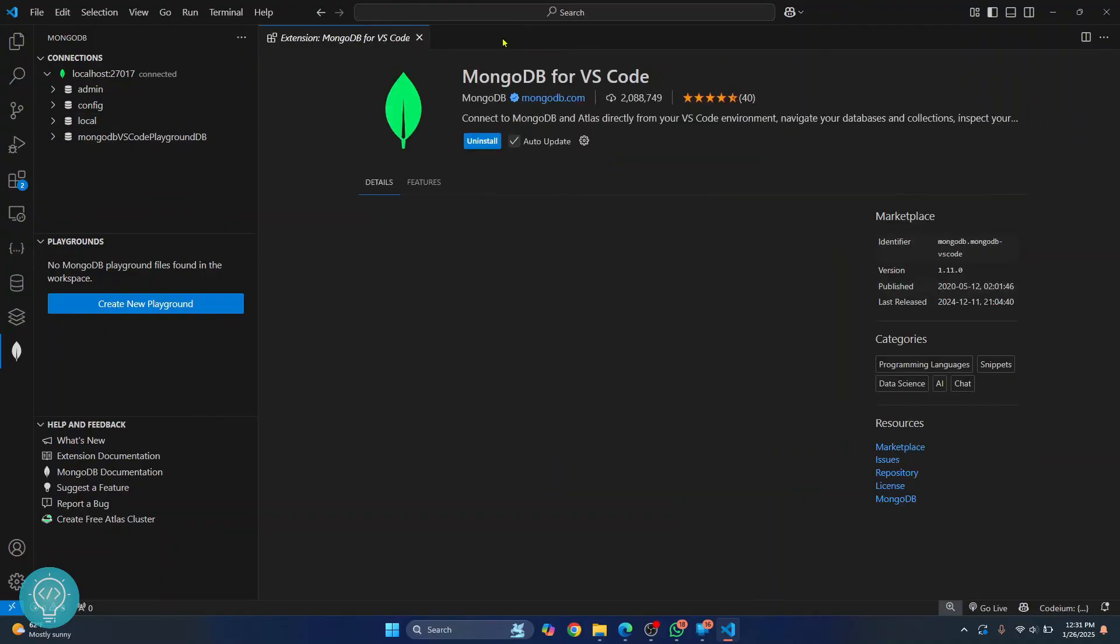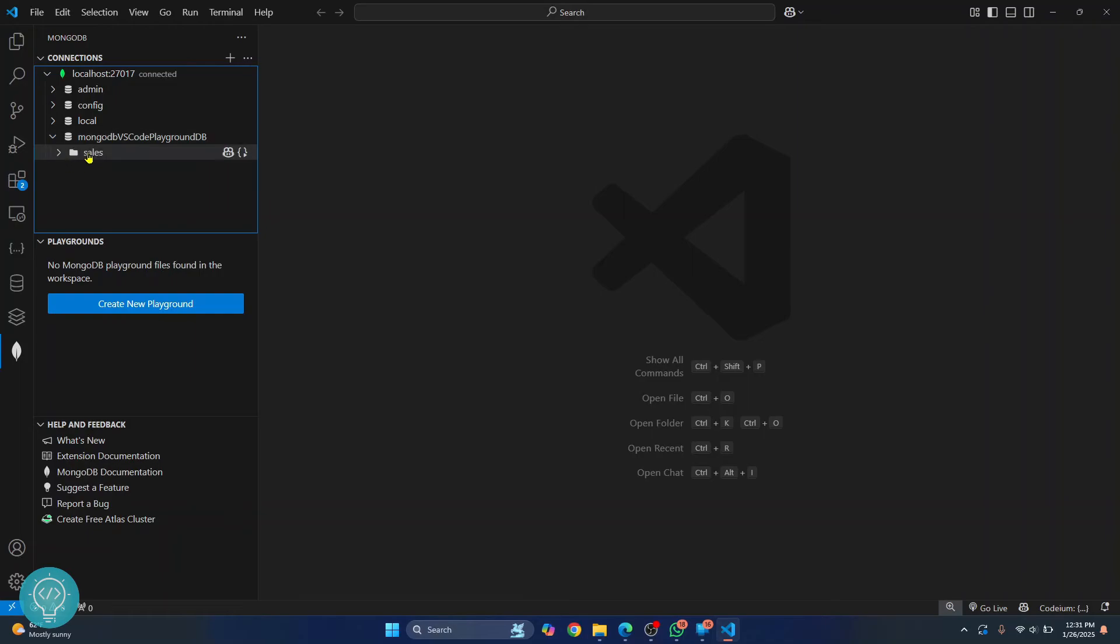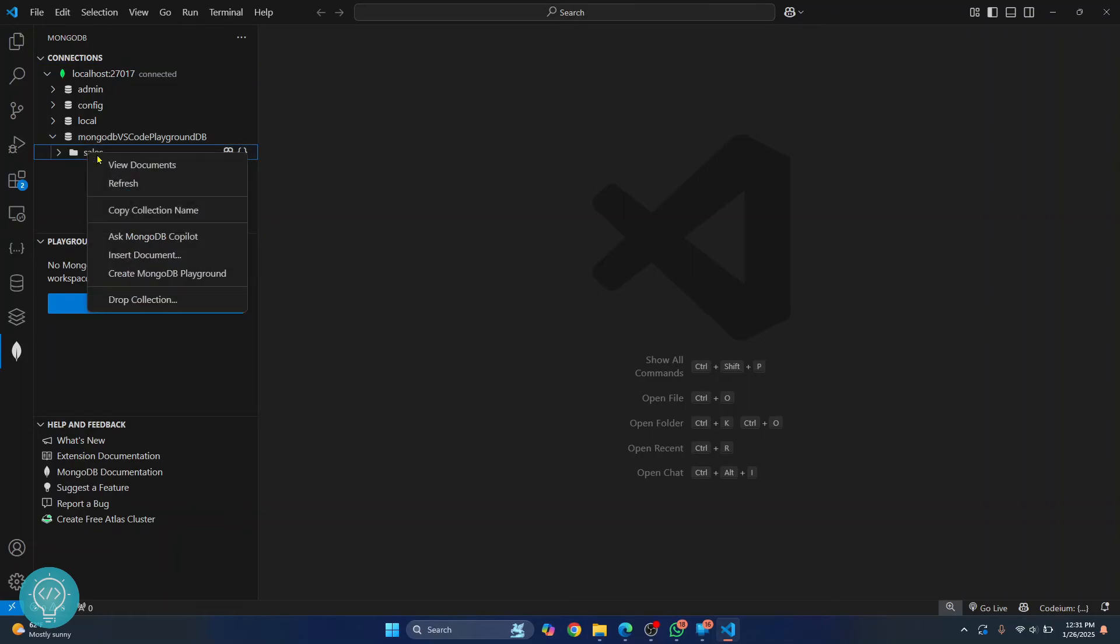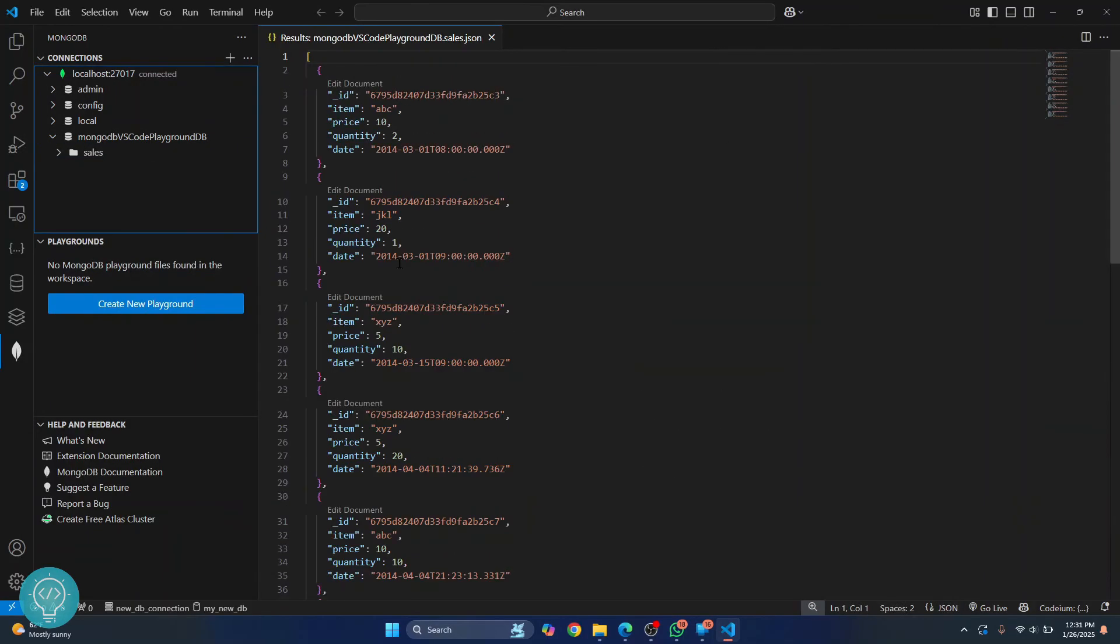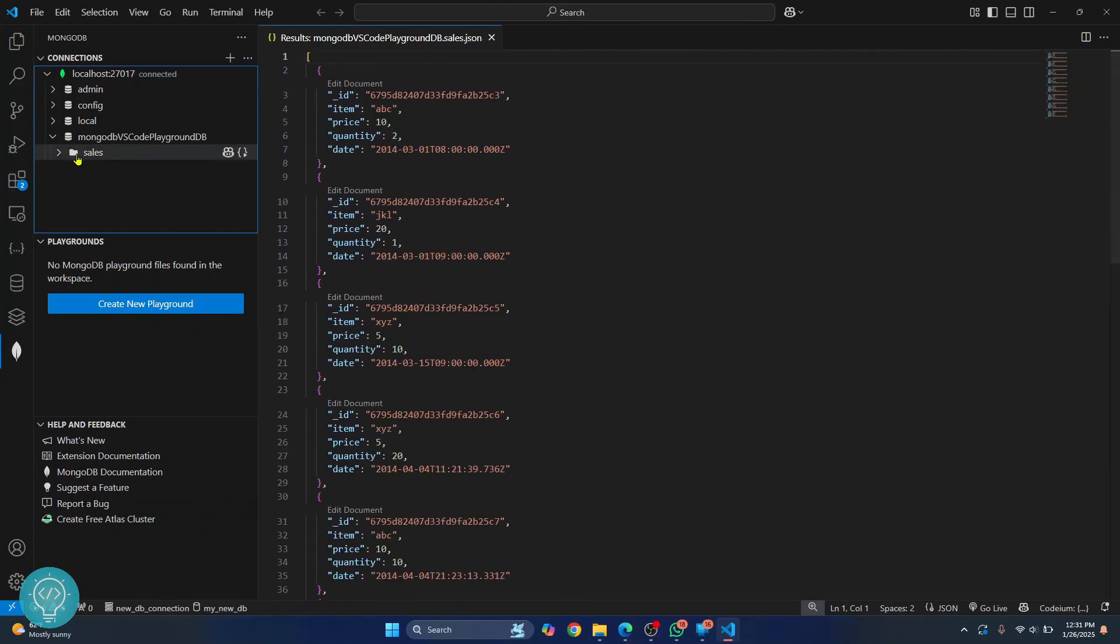So now I'll close this. To see what data you have, you can just open a database and this is a collection. You can right click on it and click on view documents. So we are seeing the data inside our sales collection.